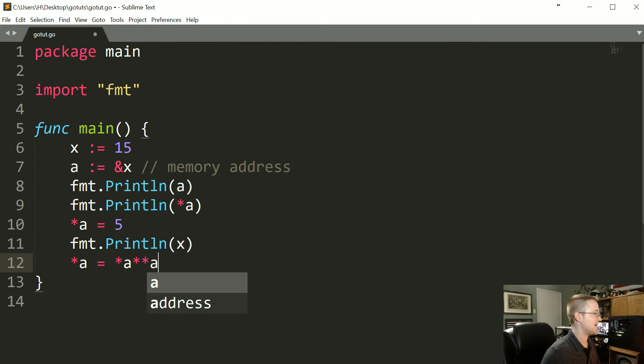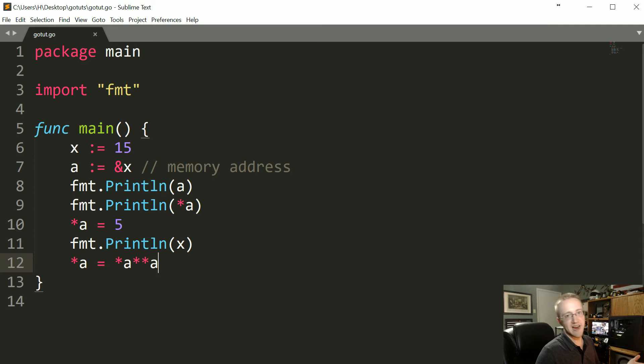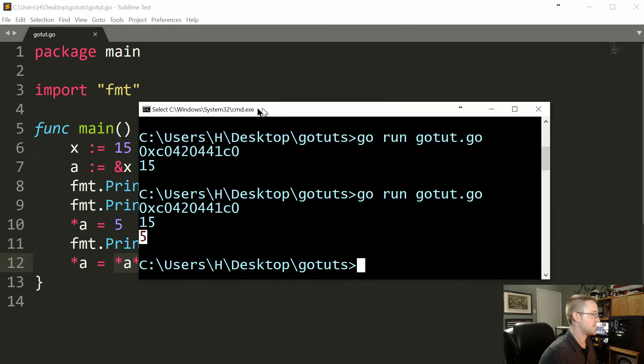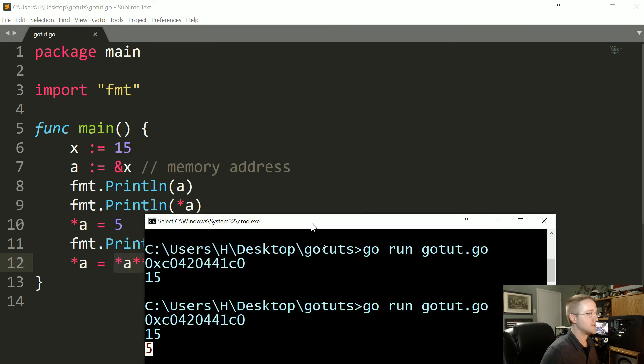So what's going to be the output there? You should be able to visually look at this and know what it's going to say. But we still need to print it out. Let's print.